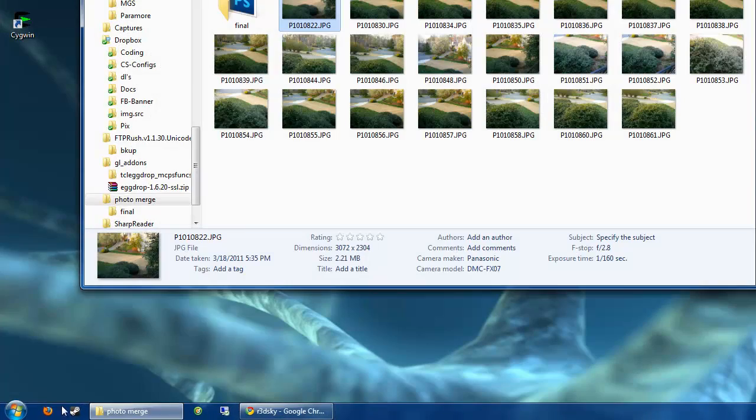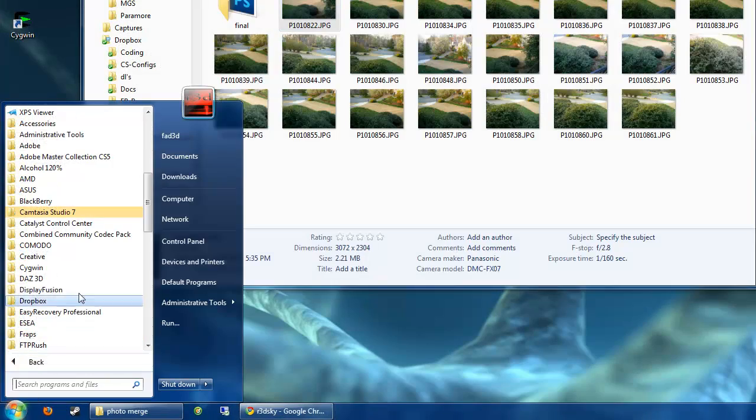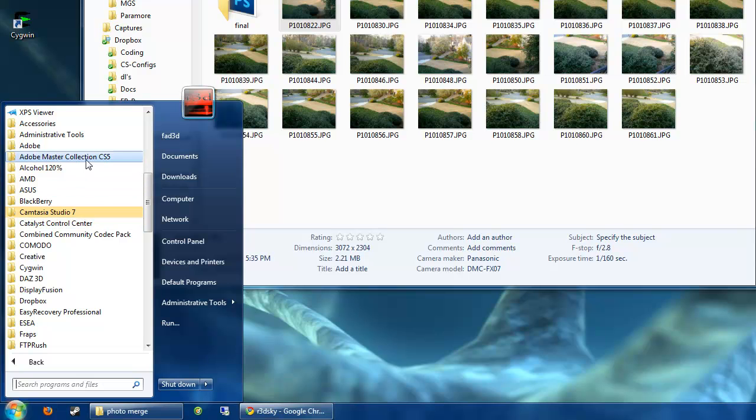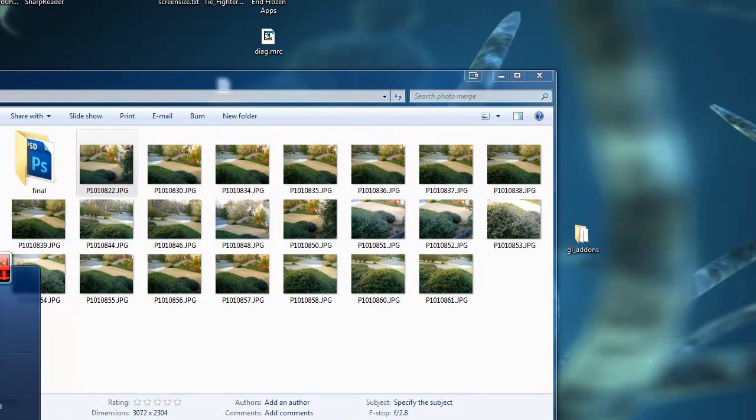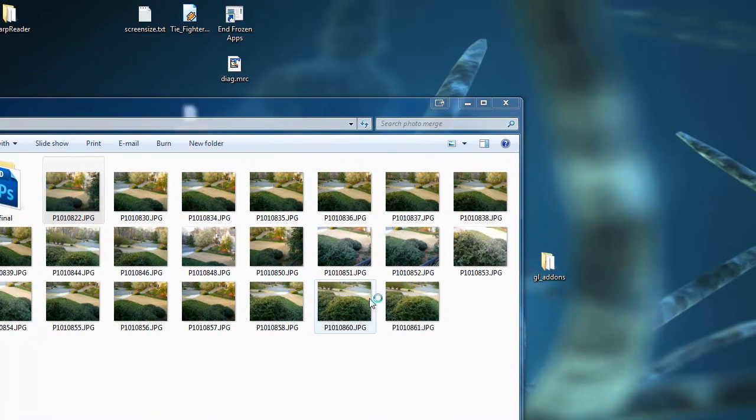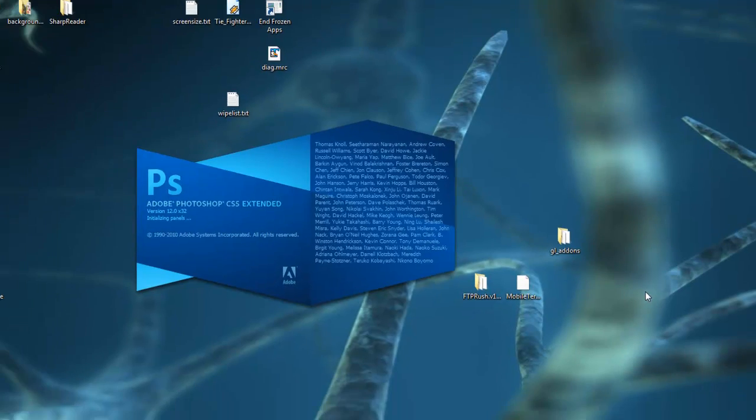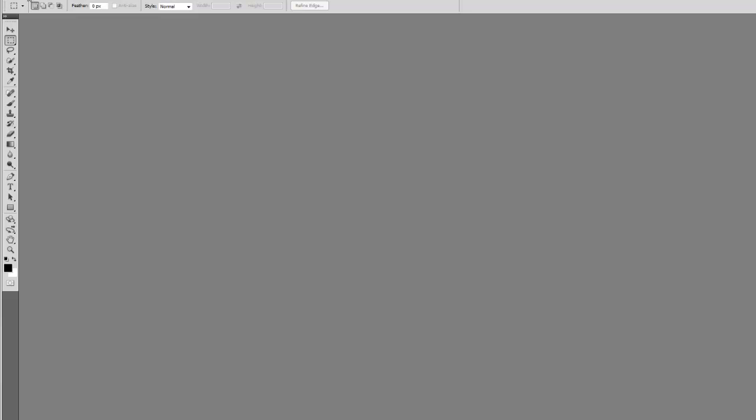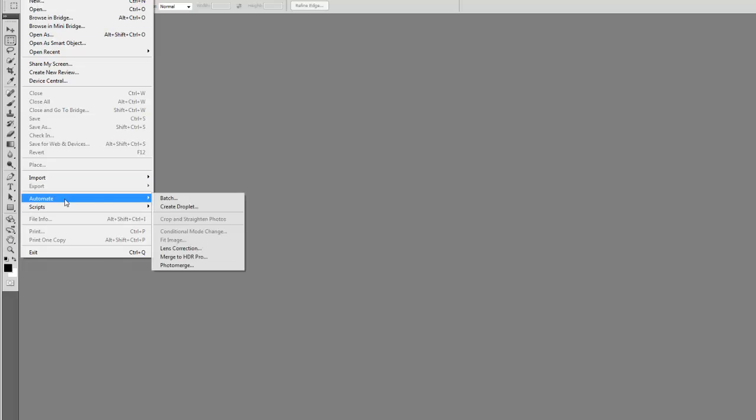We're going to go ahead and take this into Photoshop real fast, CS5. Alright, now I'll just go to File. It opens up all the way. File, Automate, and Photo Merge.